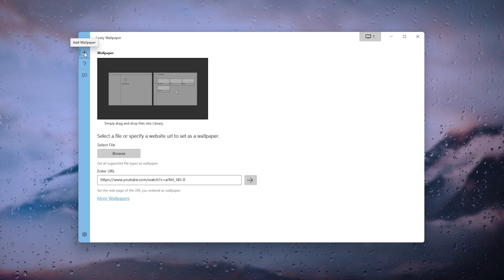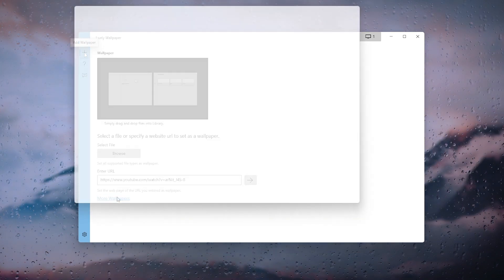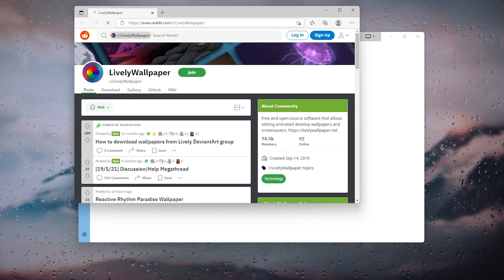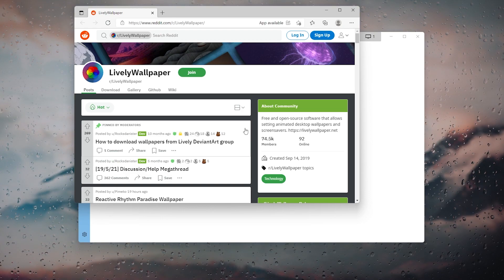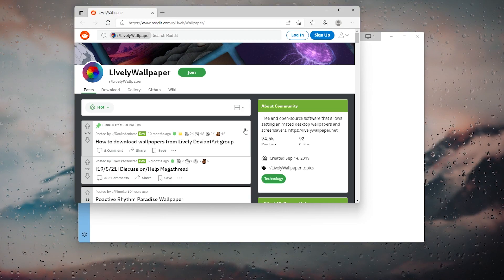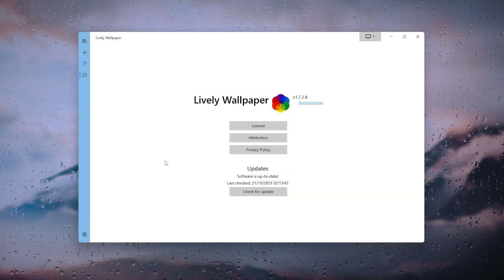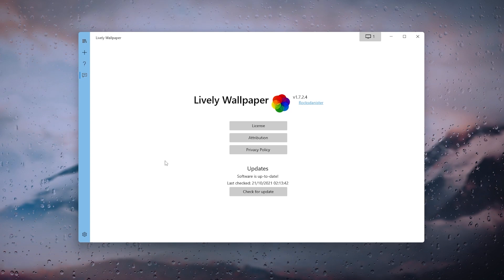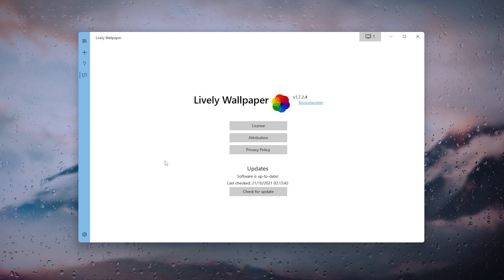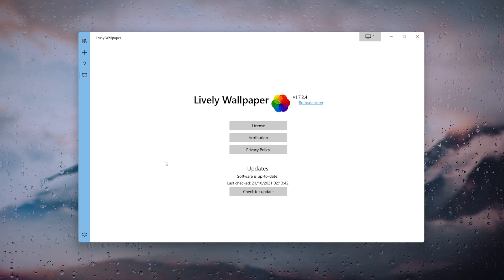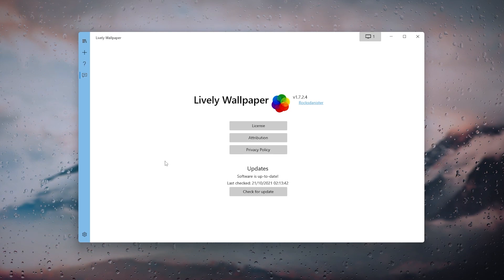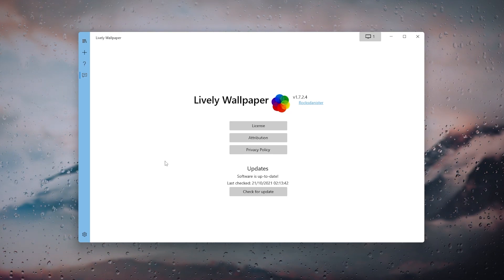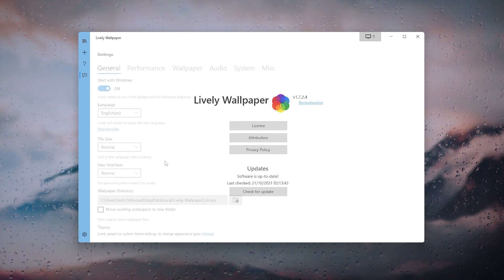At the bottom you will see a 'more wallpapers' option, and if you click on it you will be redirected to their Reddit page where you will find even more wallpapers. In the About section, the fourth option of the main menu, you will see a conveniently placed 'check for update' button.